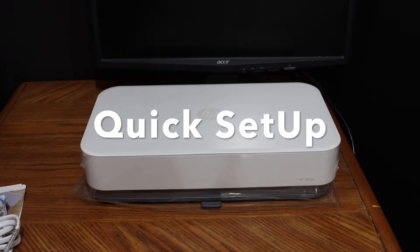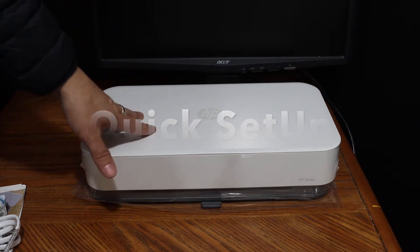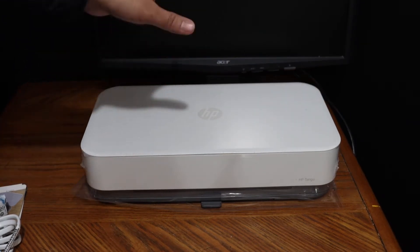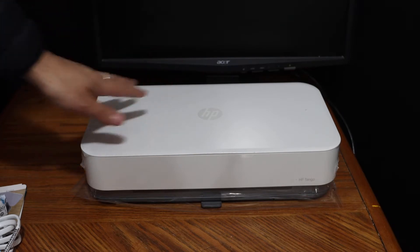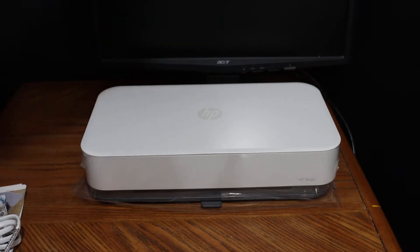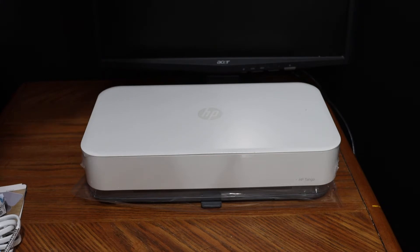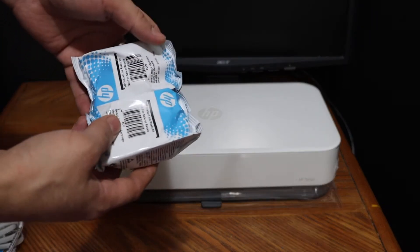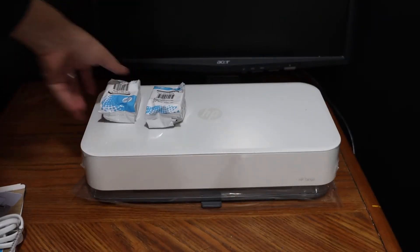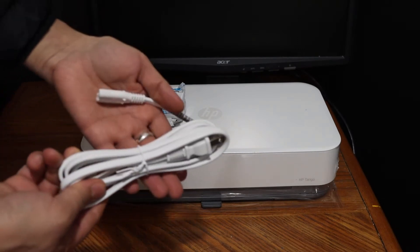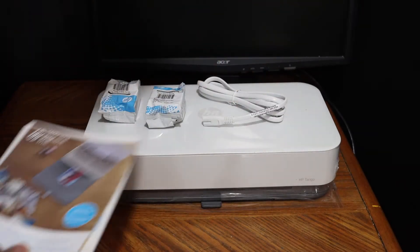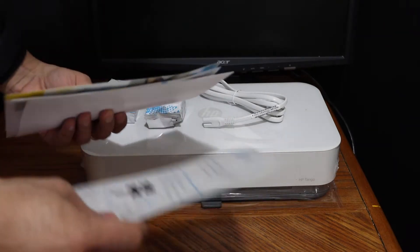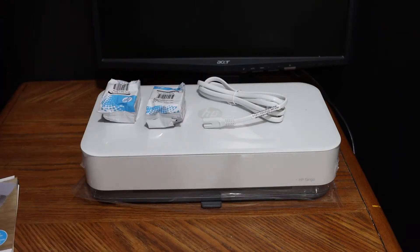Welcome to this video regarding the HP Tango X printer. I'm going to show you how to set up this new printer. You get the printer in a box and need to unbox it carefully. You also get two starter ink cartridges in the packaging, the power cord, and the leaflets which are important for the setup process.